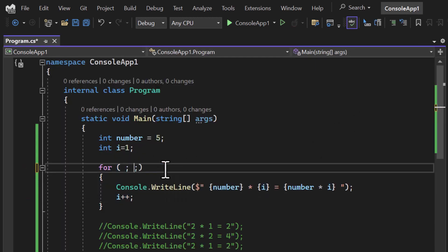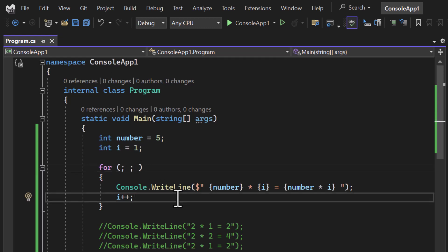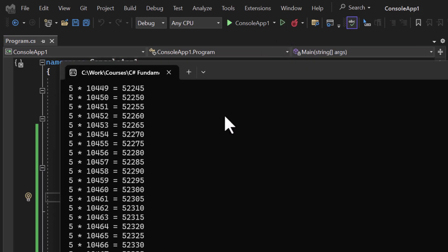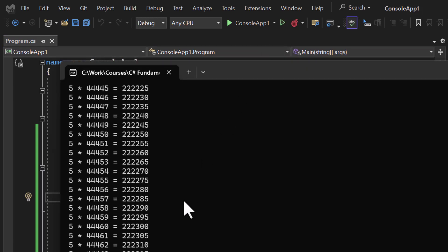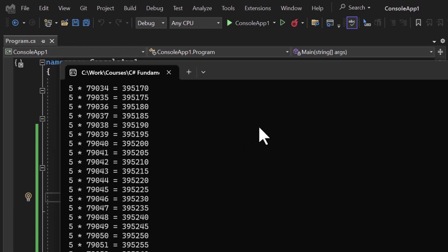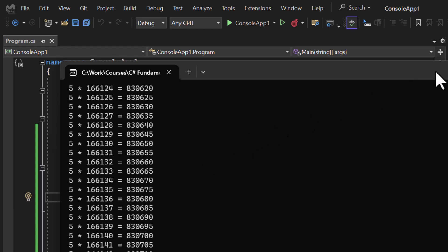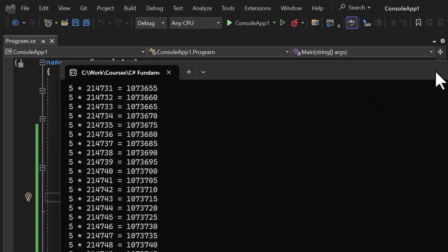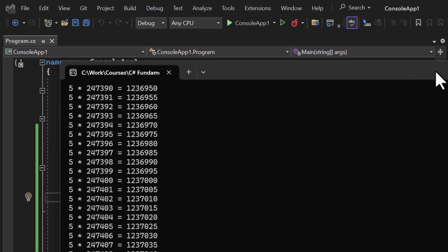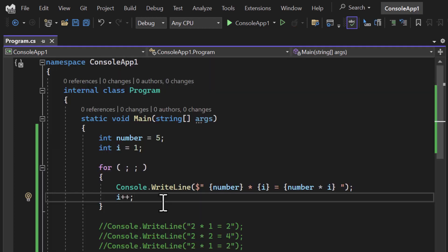What happens if you remove the increment from both places? Now I have a for loop with nothing in the header. Let's run the application — you can notice the loop is working in infinite mode. It runs infinitely because there is no condition, so the condition is always true. This is an infinite loop.